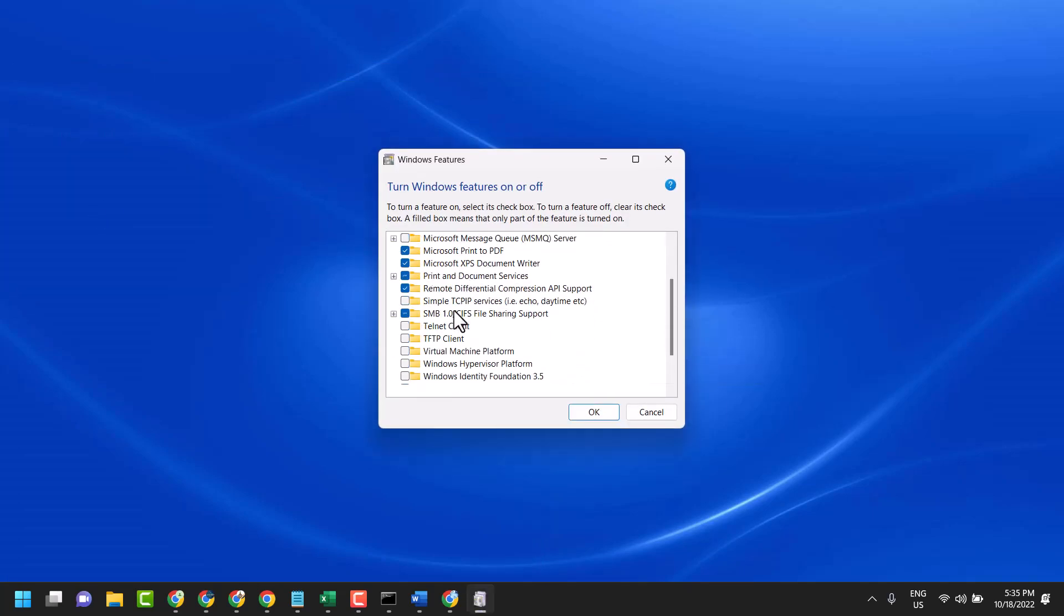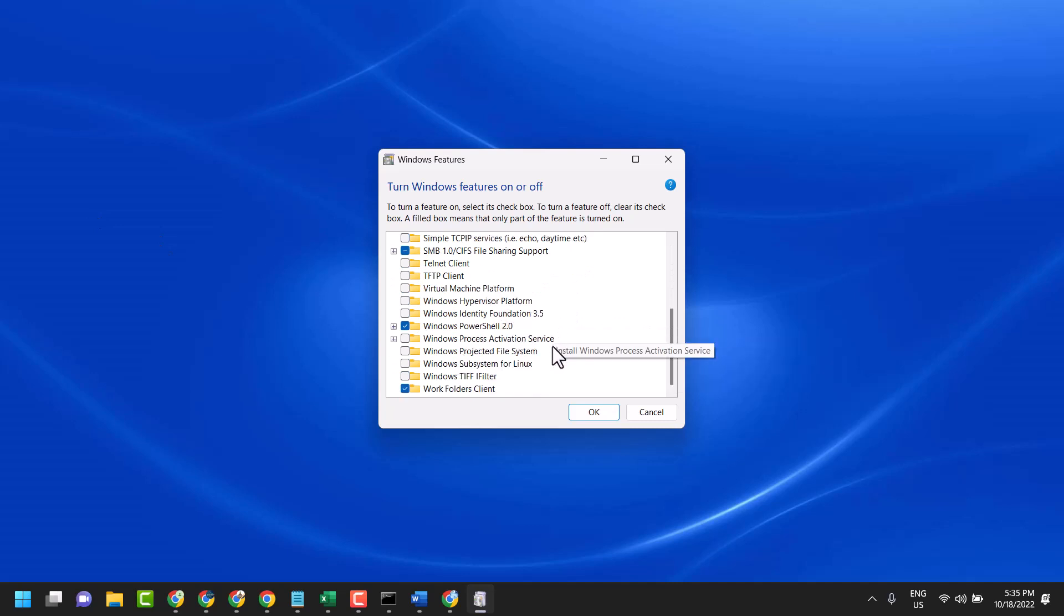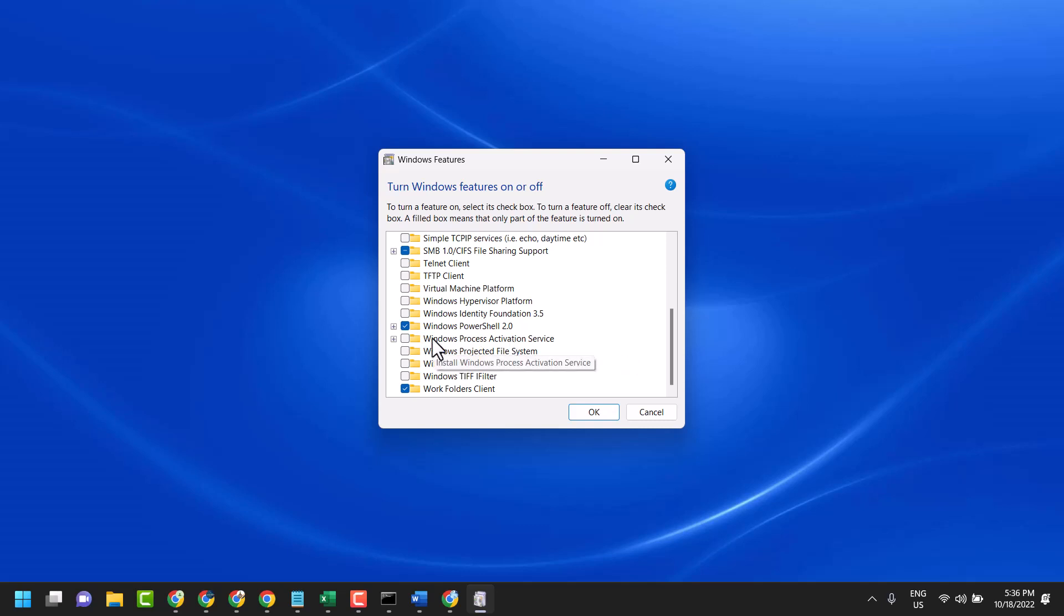Scroll down and here you will see this box: Windows Process Activation Service. You can install Windows Process Activation Service, just select it, then click on OK.